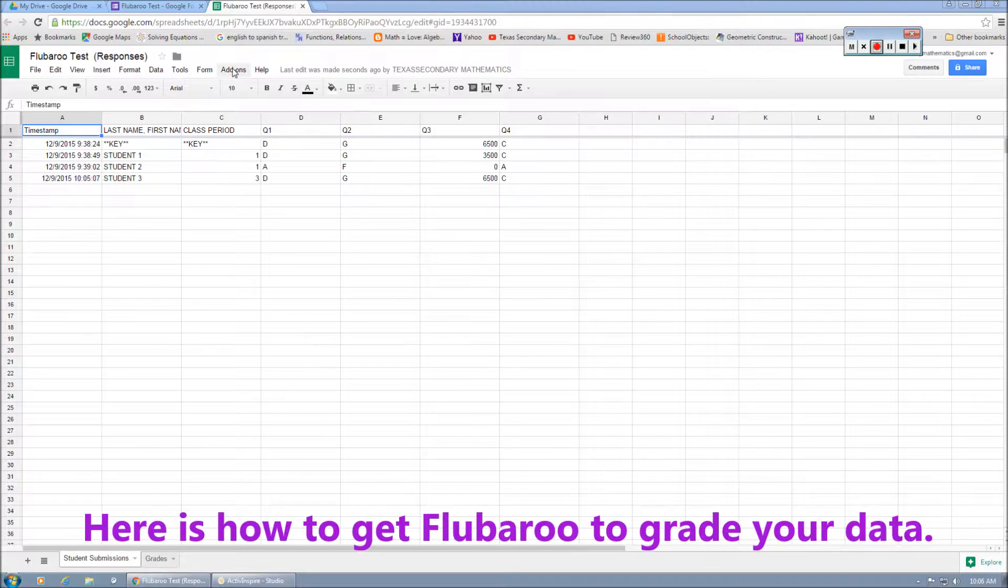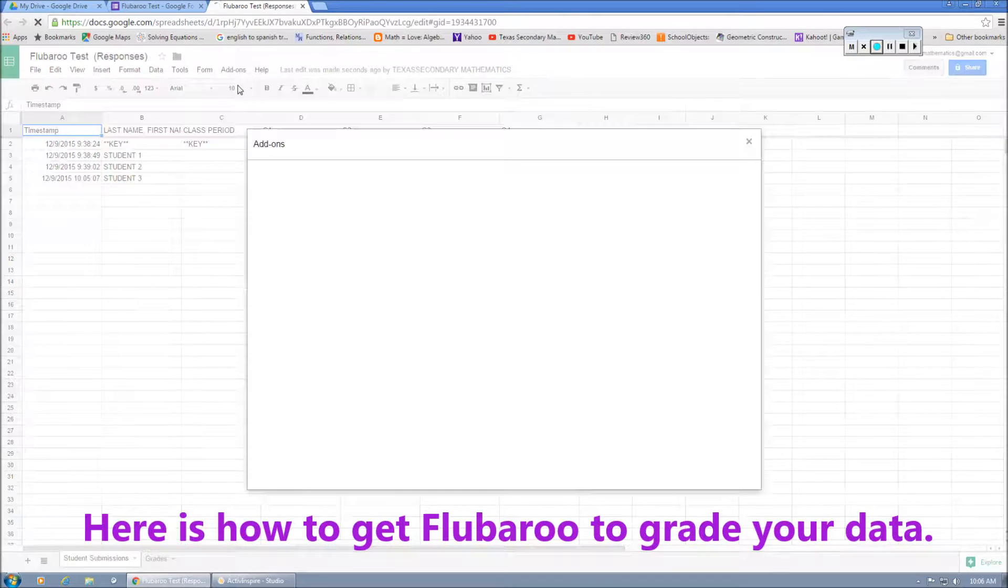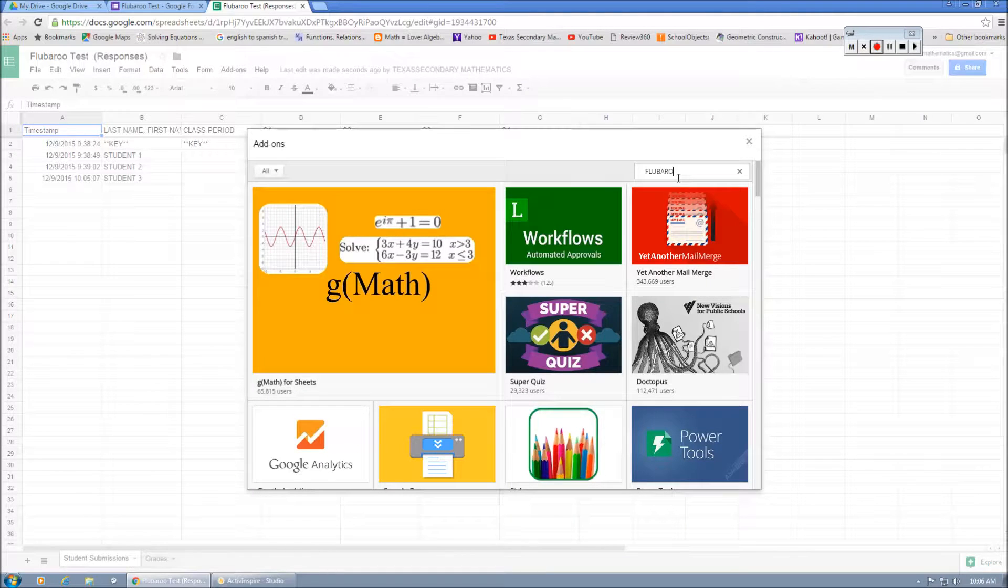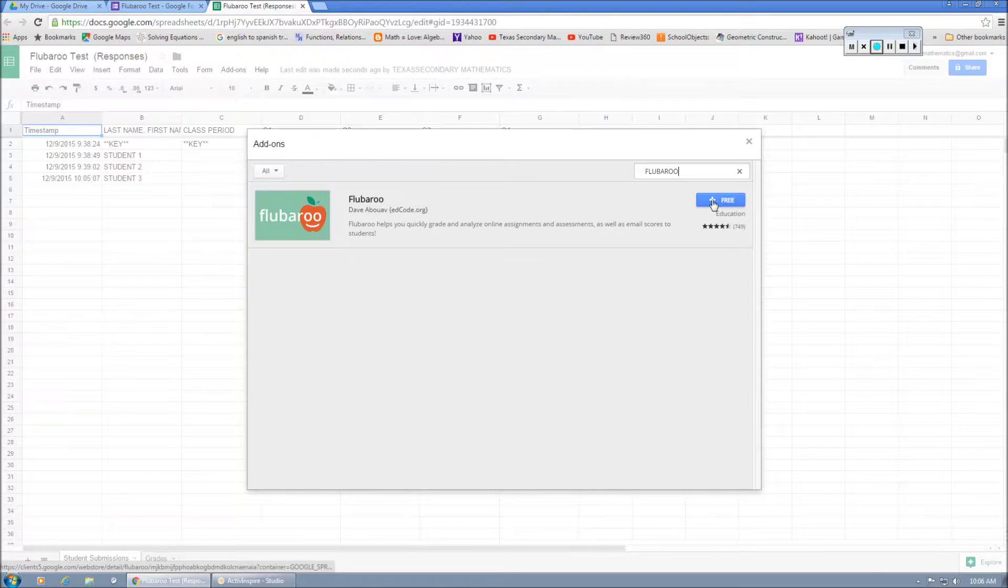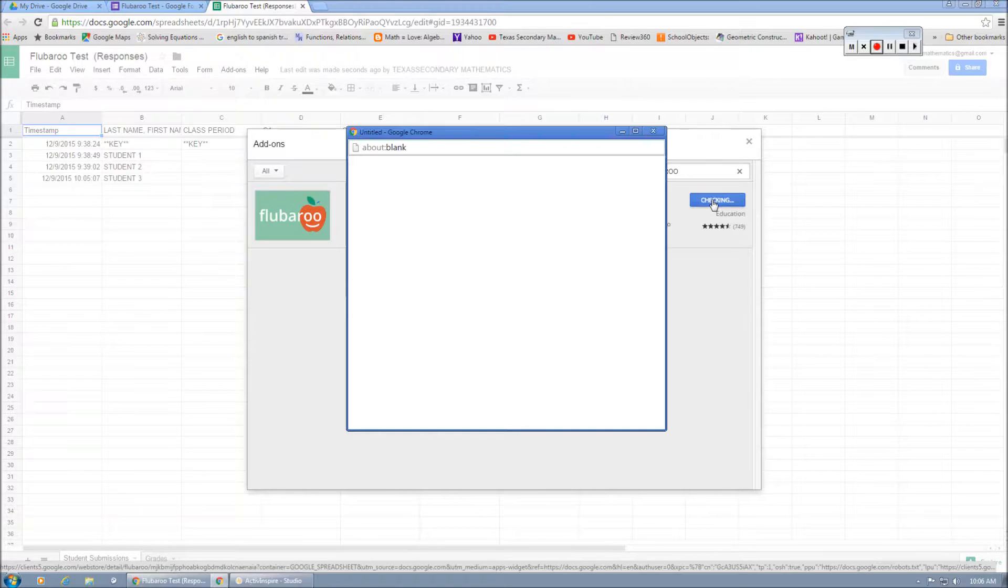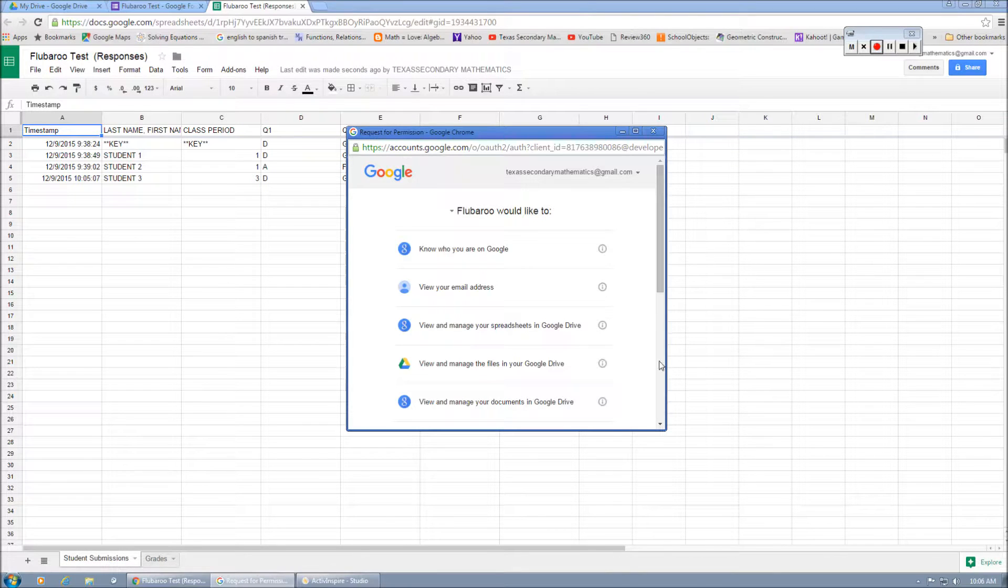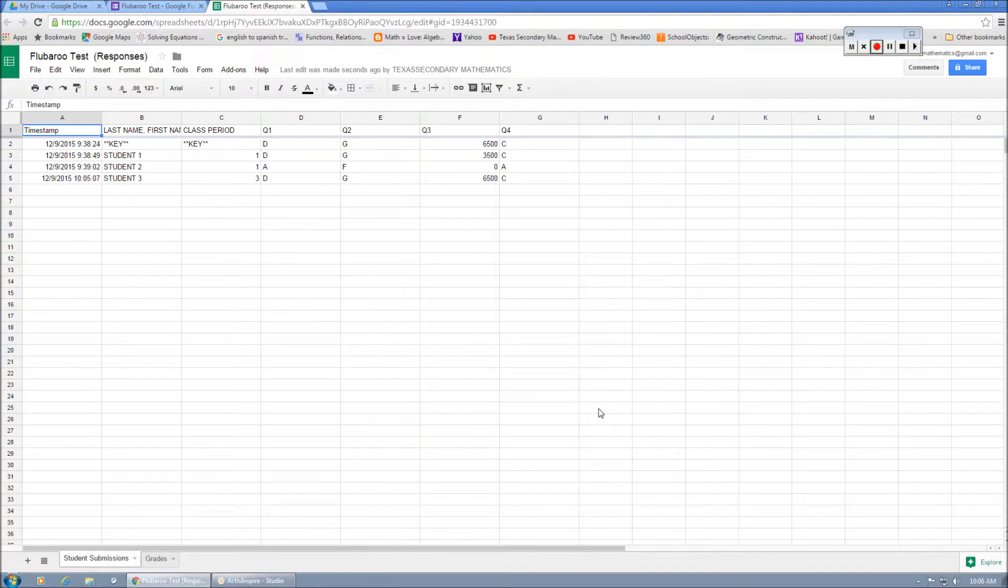You're going to find add-ons. Click on add-ons. We're going to get add-ons. We're looking for Flubaroo. Flubaroo. We're going to search for Flubaroo. There it is. It's free. We're going to hit the little plus. Add it to the document. And you only have to do this once. We're going to allow all that good stuff.